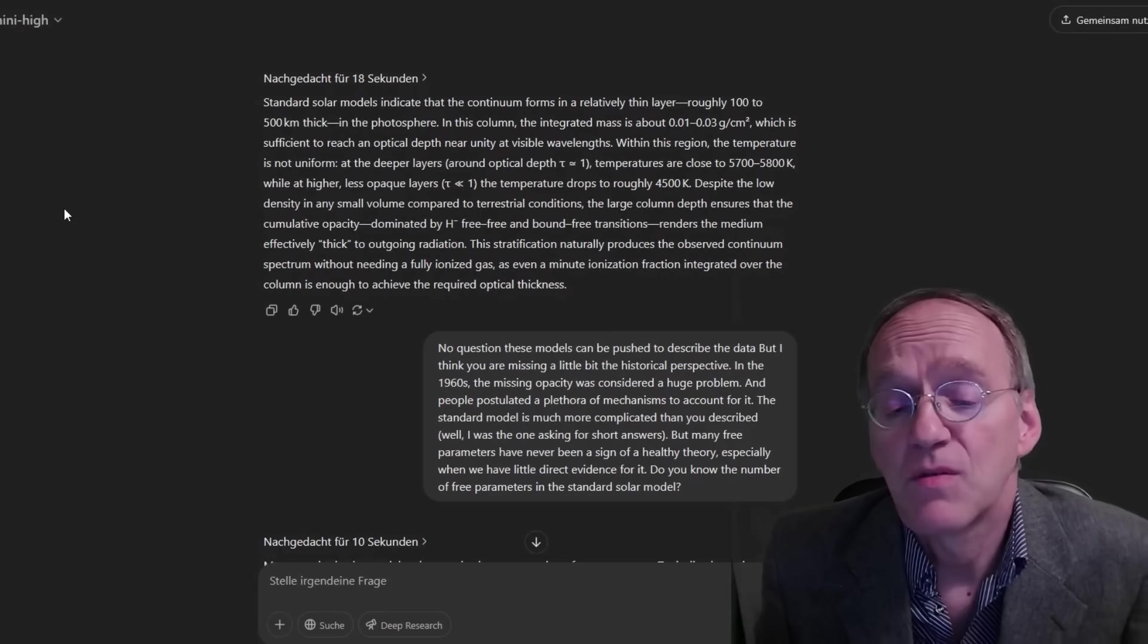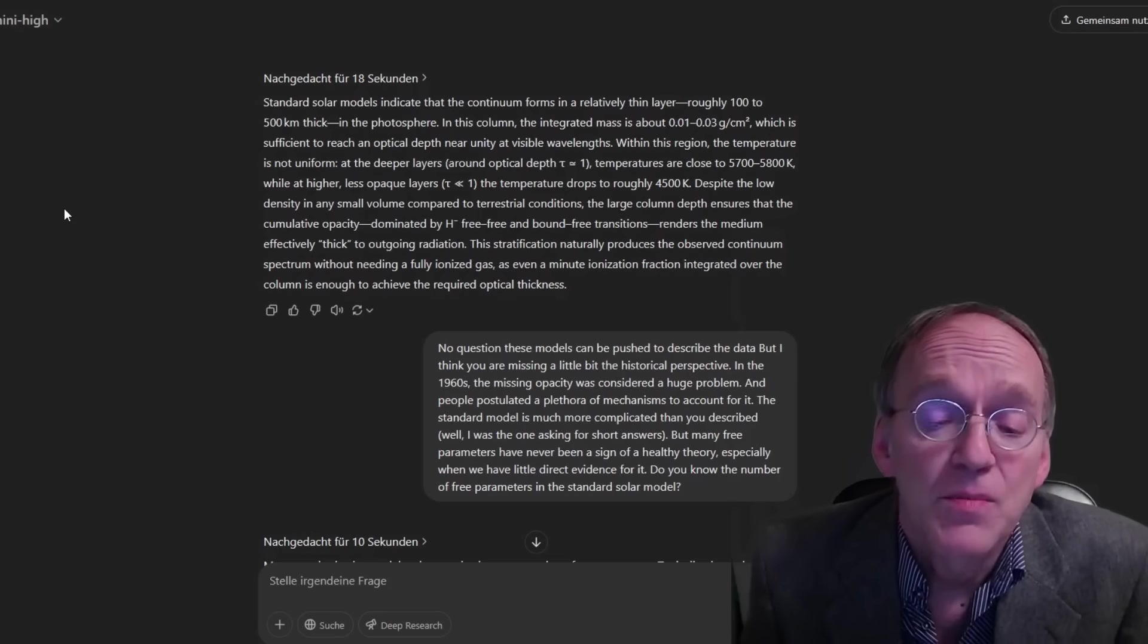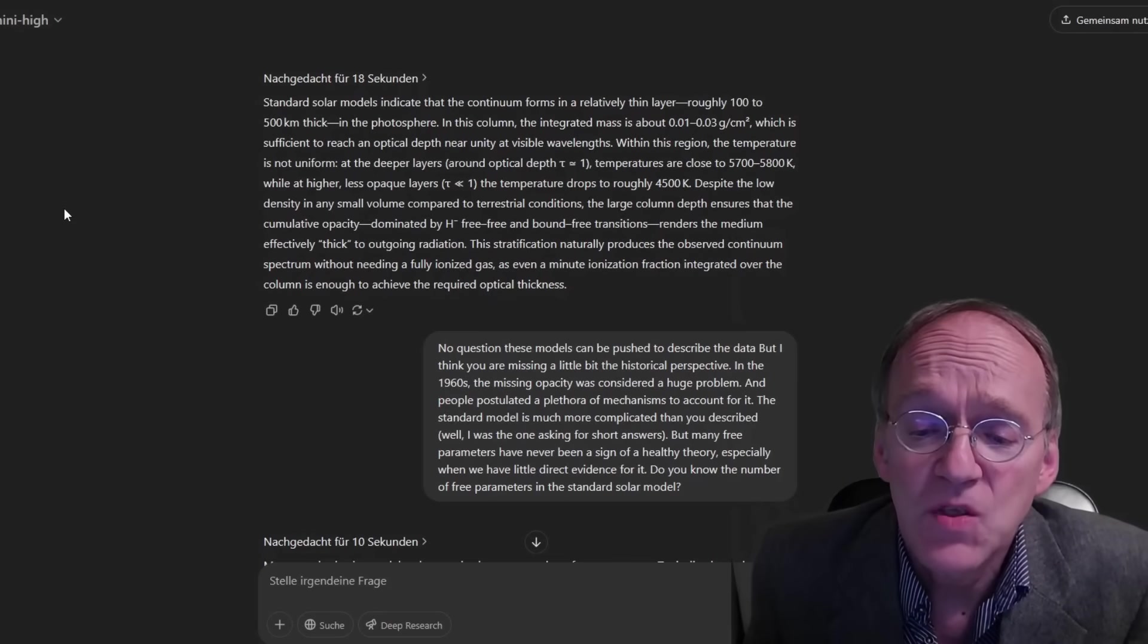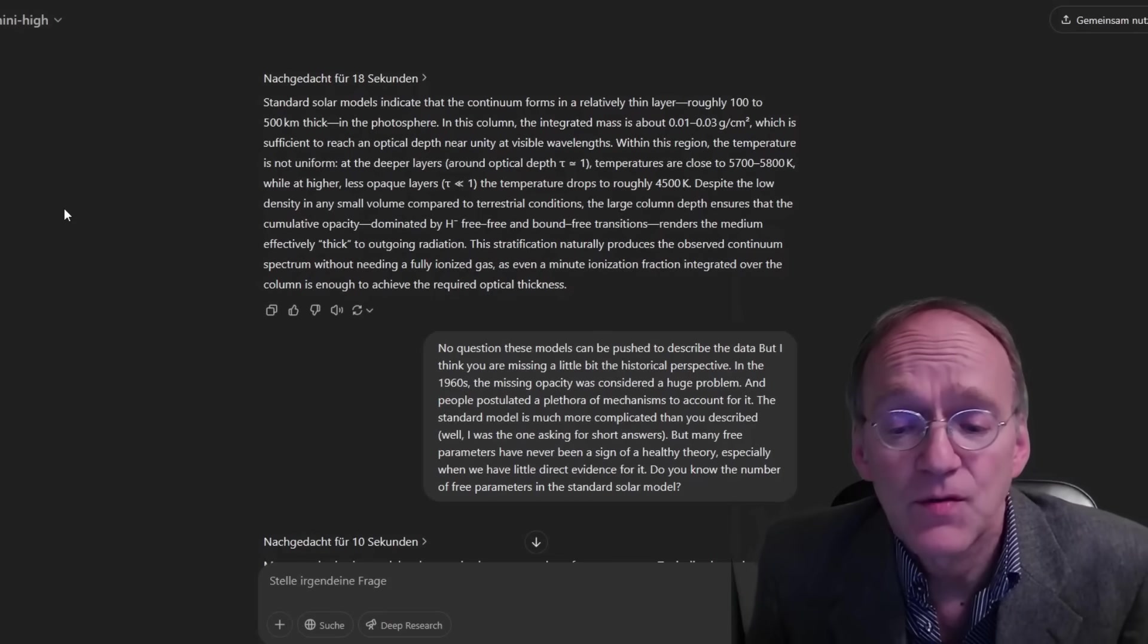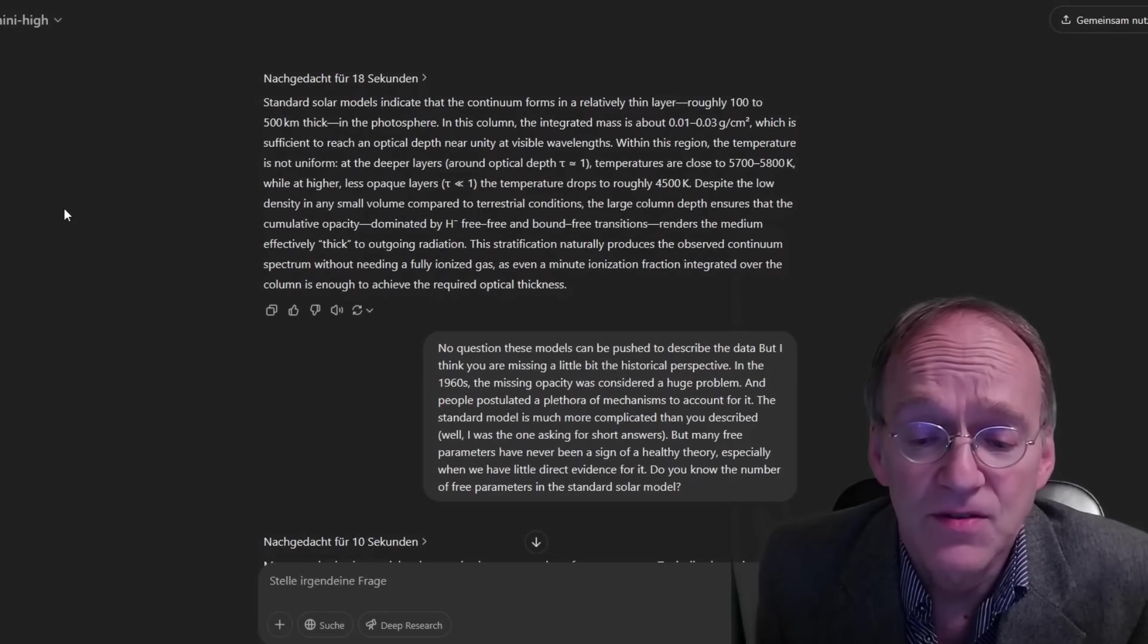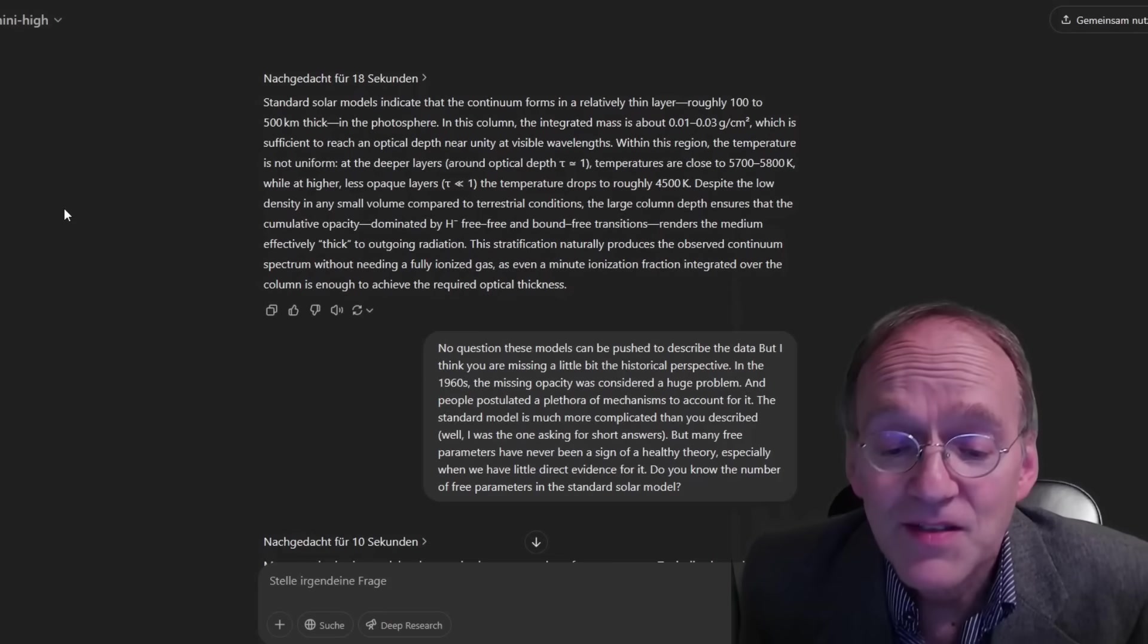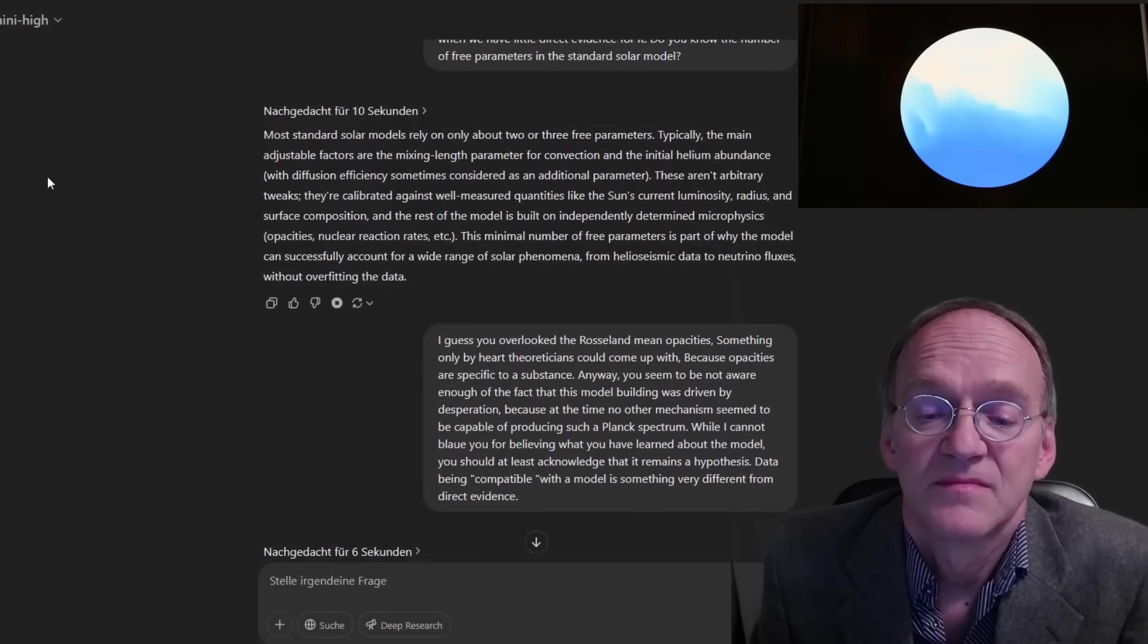No question these models can be pushed to describe the data, but I think you're missing a little bit the historical perspective. In the 1960s, the missing opacity was considered a huge problem, and people postulated a plethora of mechanisms to account for it. The standard model is much more complicated than you described. But many free parameters have never been a sign of a healthy theory, especially when we have little direct evidence for it. Do you even know the number of free parameters in the standard model?